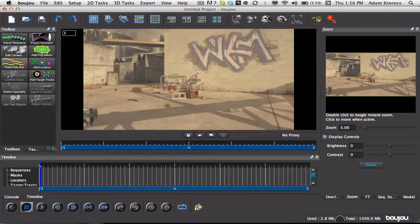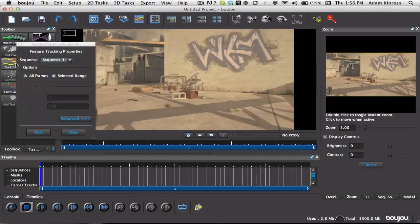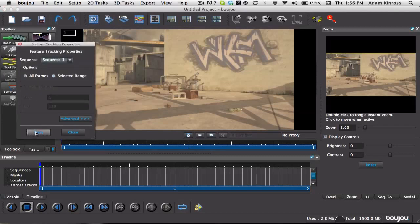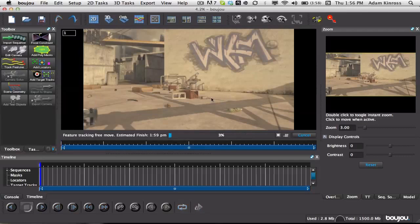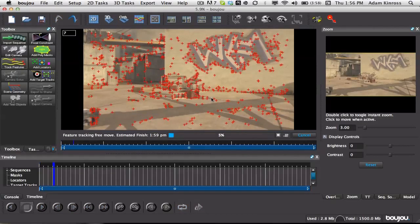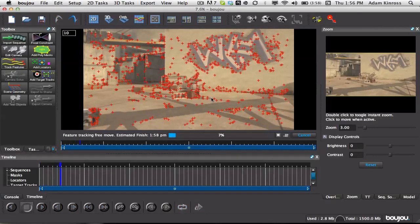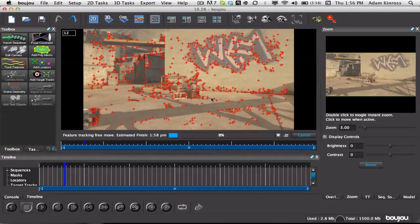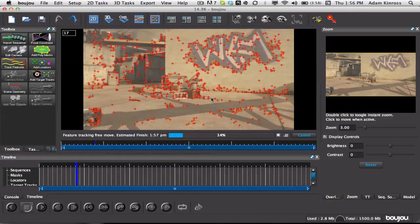So now we just, now that that's in there, we just wanna go to Track Features and hit Start. Let this do its thing, it shouldn't take too long, but sometimes if you have a longer clip, obviously, it's like a render, it's gonna take a little bit longer.